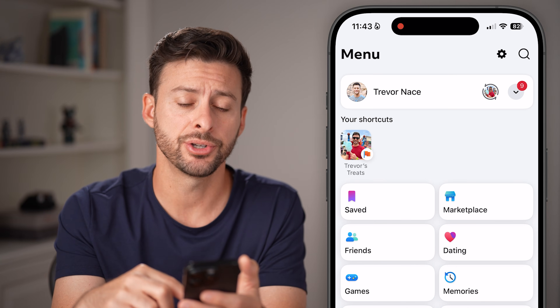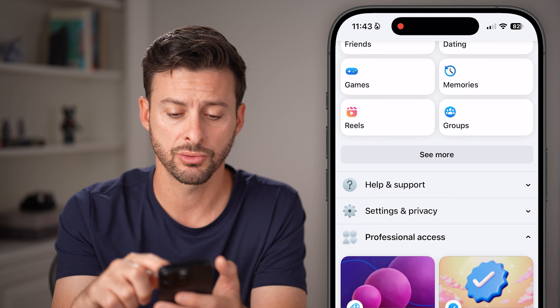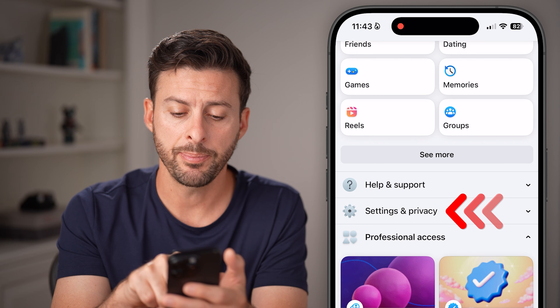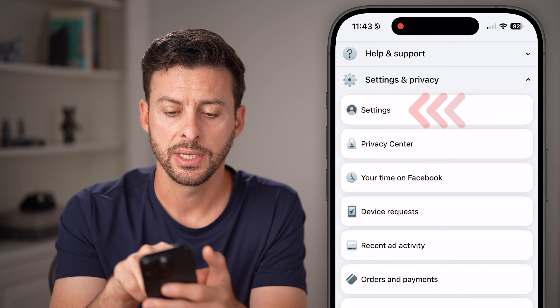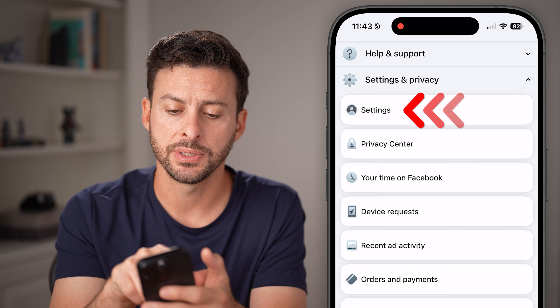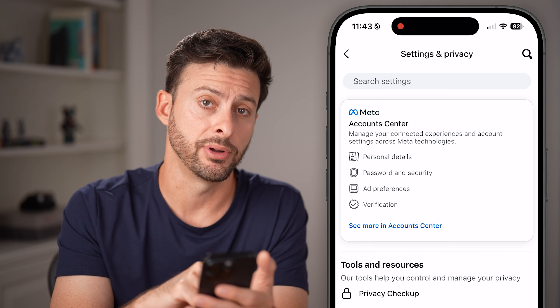From here, let's get to your settings. Scroll down, tap on Settings and Privacy, and tap on Settings at the very top.